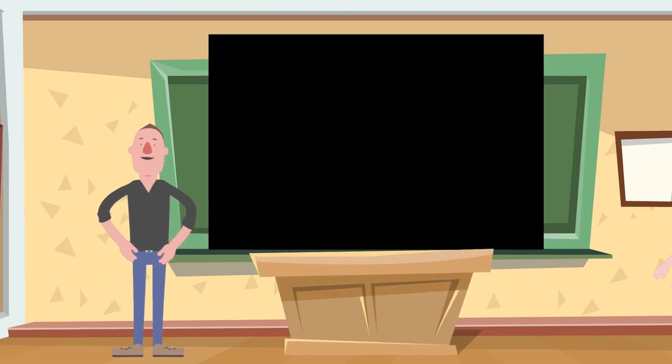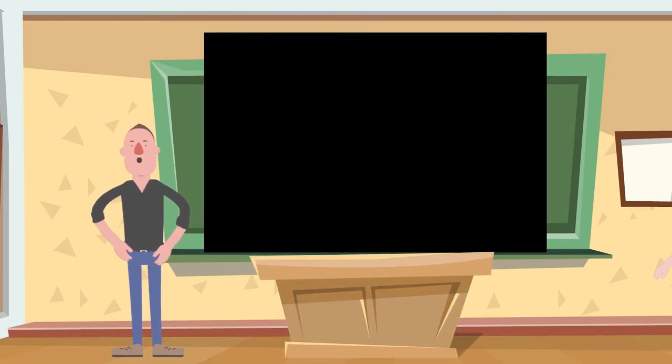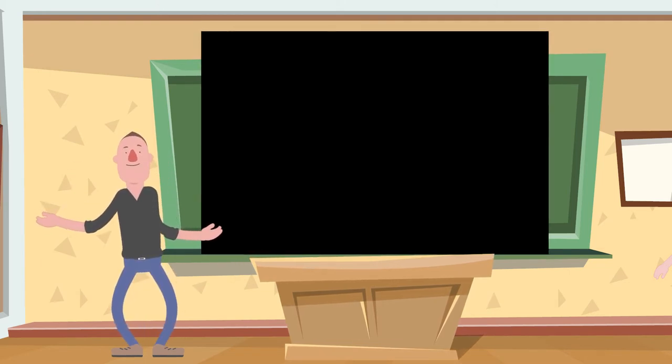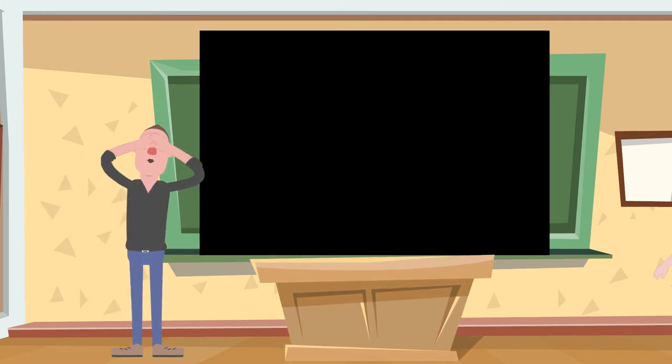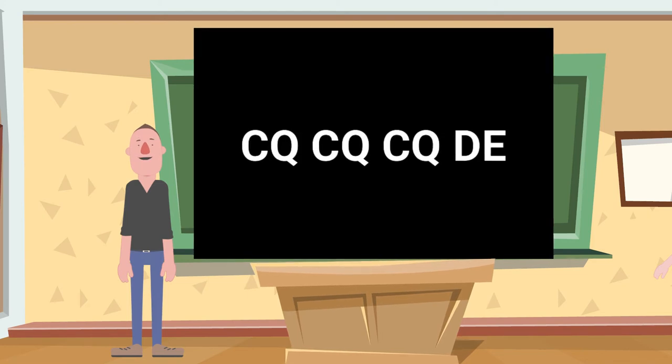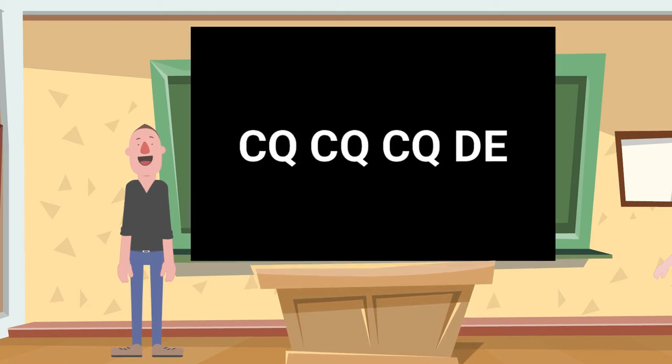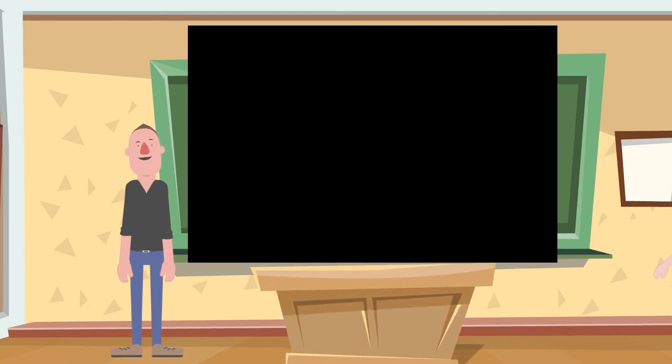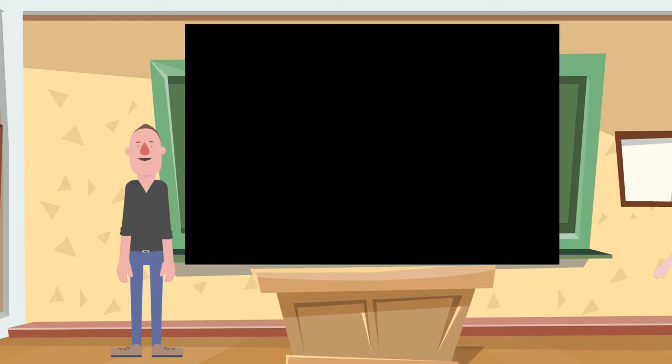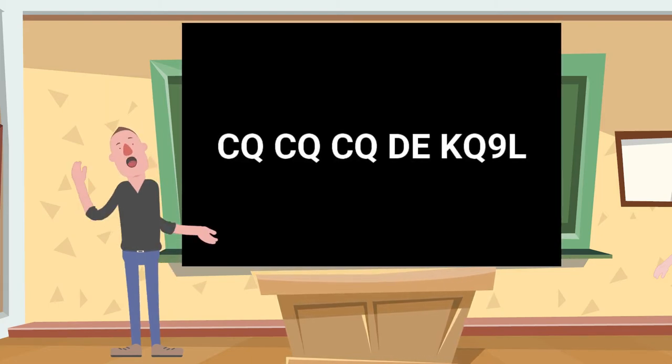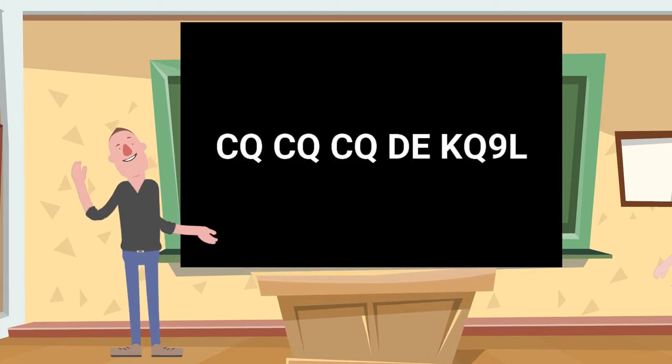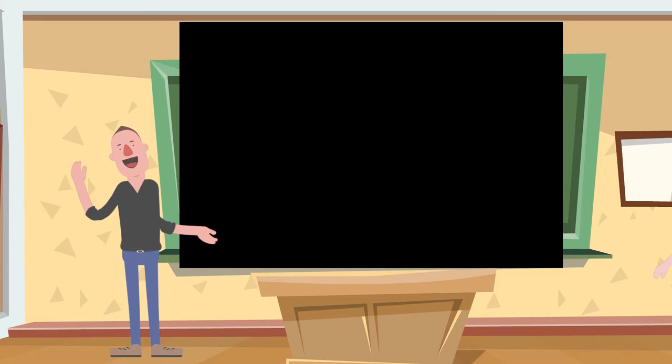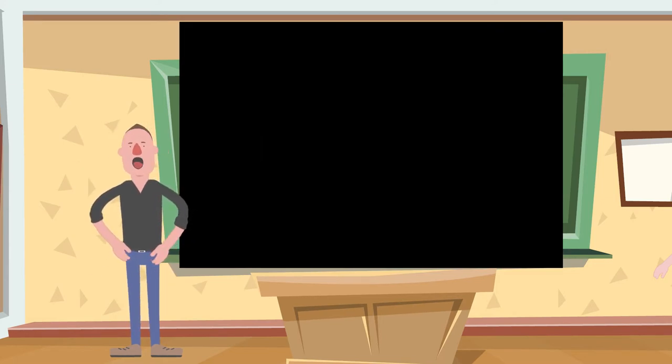We're listening to somebody else sending CQ and I'm going to walk you through how to answer for the first time. You're going to be hearing someone call CQ CQ CQ from DE, from, and then their call sign. In this case I'm going to use one of my Elmers, KQ9L. It's short, it's easy. So KQ9L is calling CQ out there and we're going to answer him.